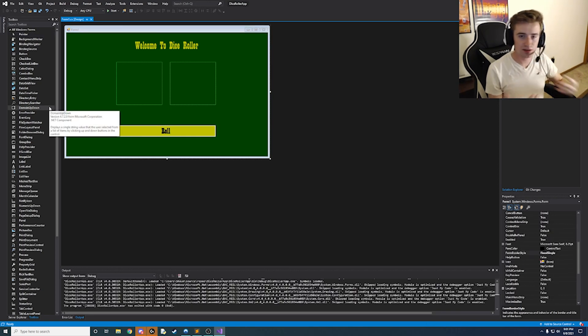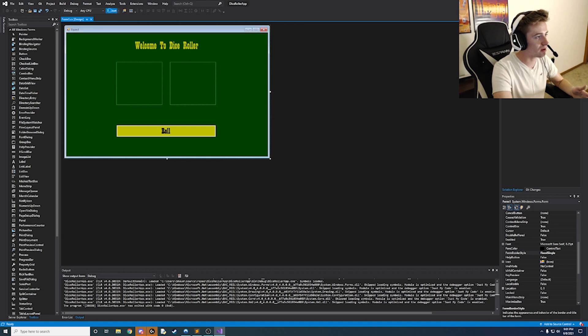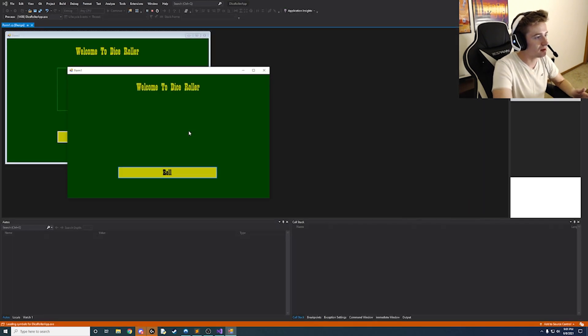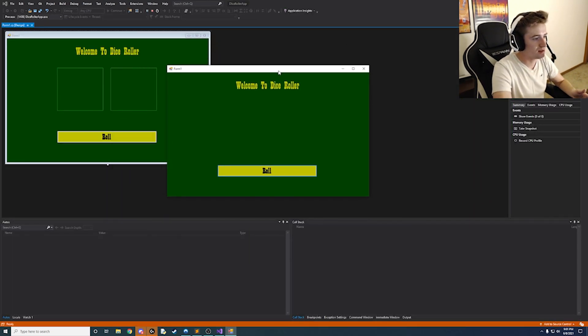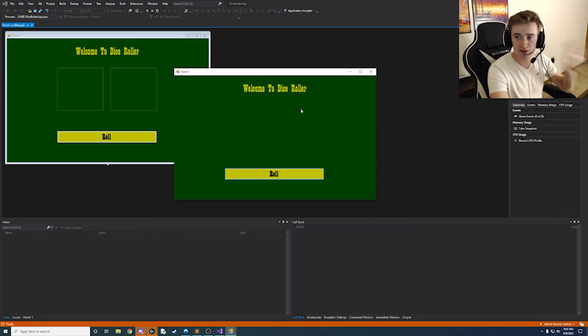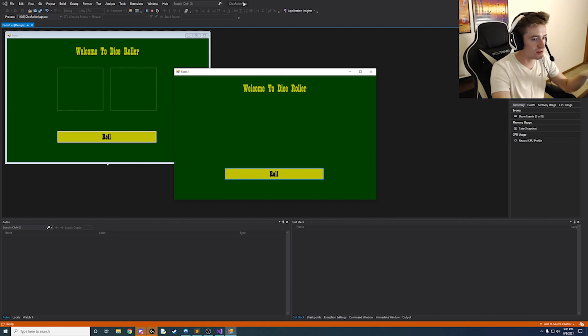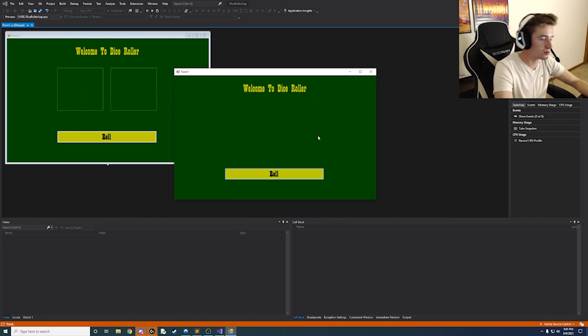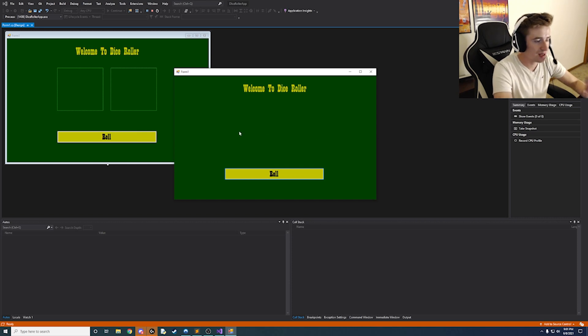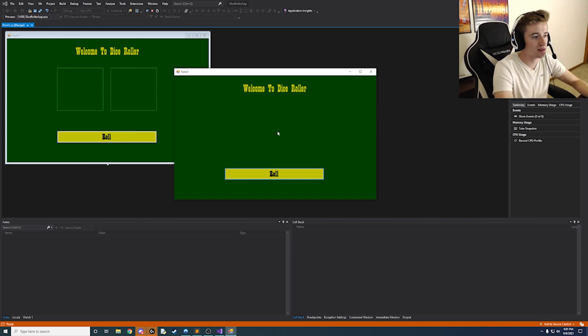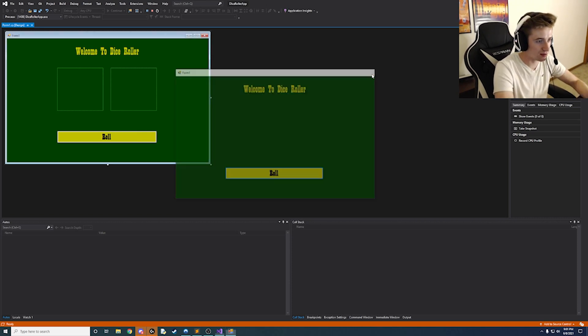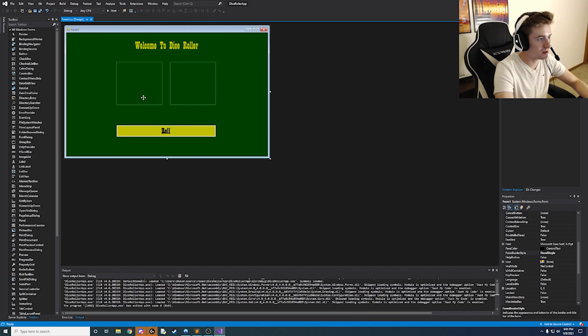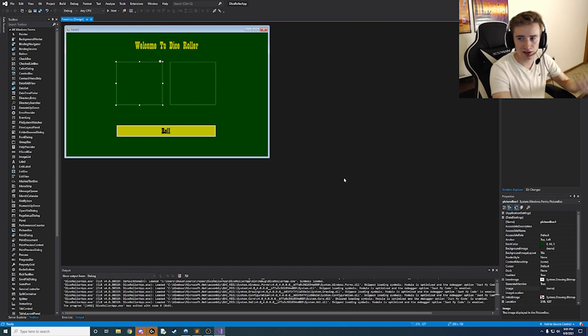Okay so now we're kind of done with setting up the interface. So if you go ahead and run our app. We will notice that it is the exact size that we set it in our interface designer. And we have this roll button that does nothing. We have a welcome to dice roller label. And you can't see the picture boxes right now because we don't have anything in them. So we can quickly just change that. Let's just set like kind of a default value.